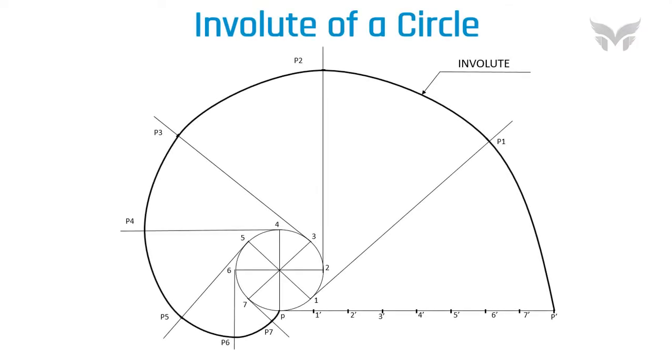Hello everyone, I hope you are enjoying this series on Engineering Curves. In today's video, we will be looking at how to draw an involute of a circle.